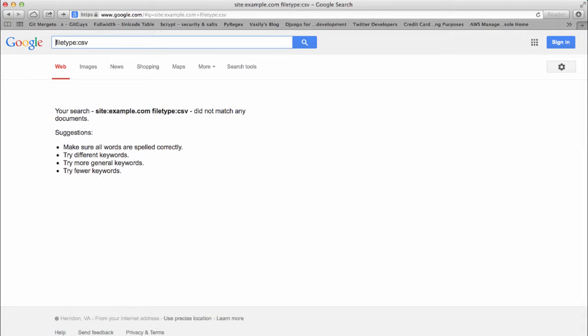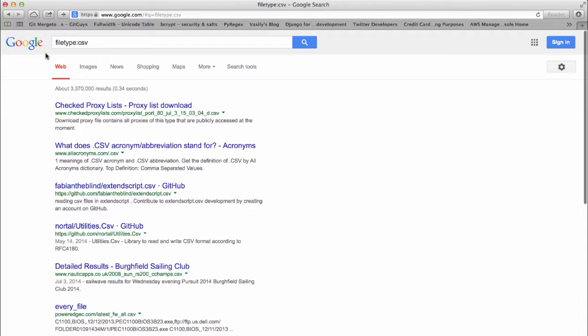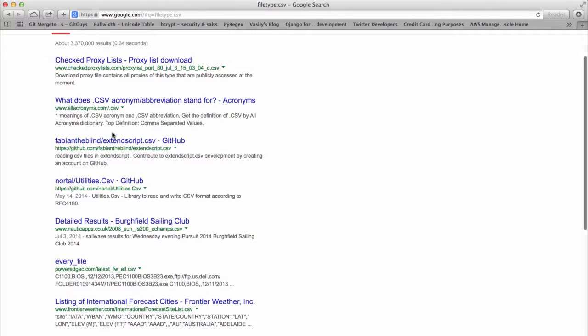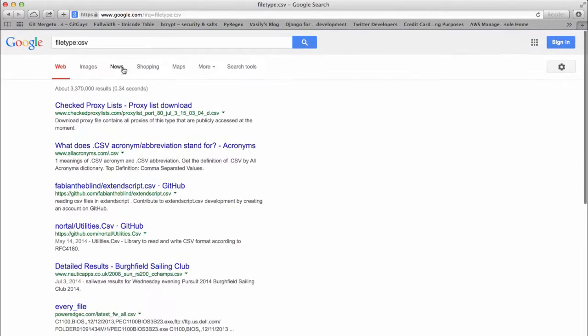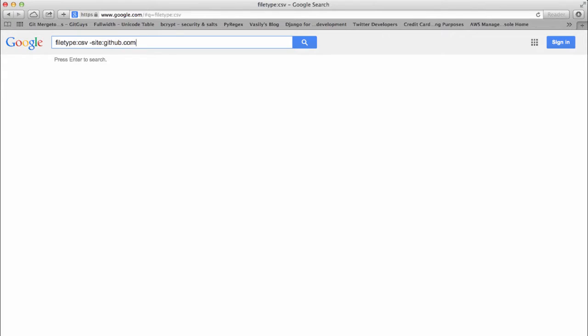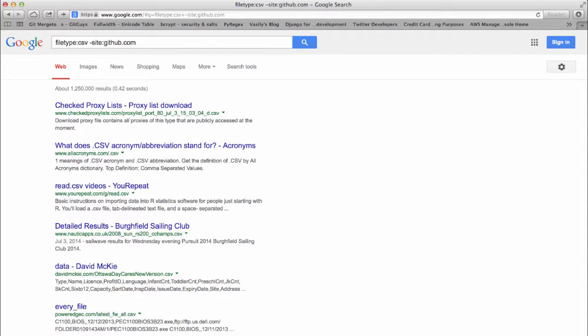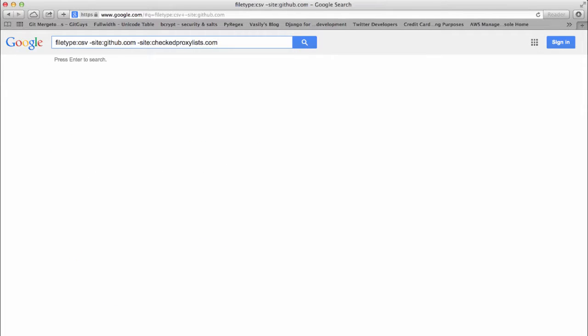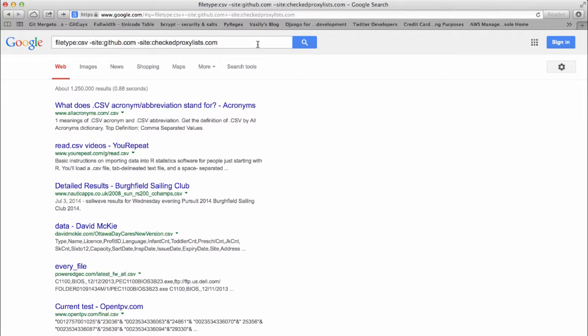Hyphen site allows you to exclude certain sites from your search, helpful if you would like to restrict certain subdomains from showing up in your query. For example, we see this checkproxylists.com site in our search results. We will exclude it by entering hyphen site colon checkedproxylists.com and now you can see it does not show up in our search results.